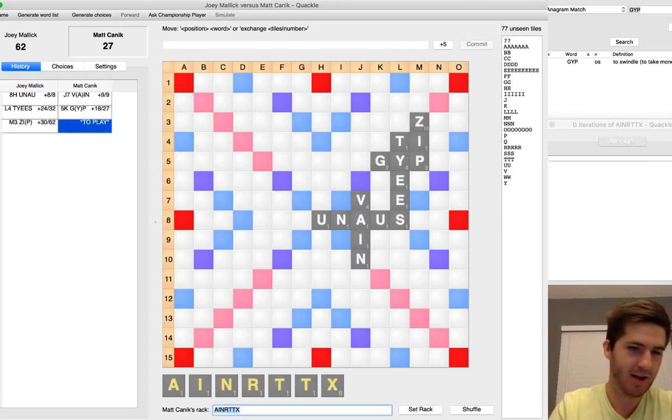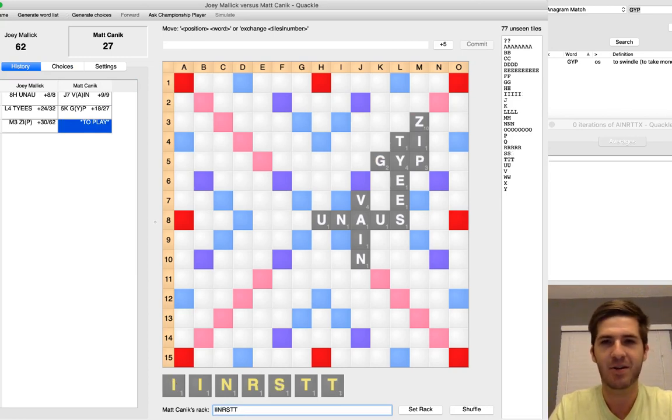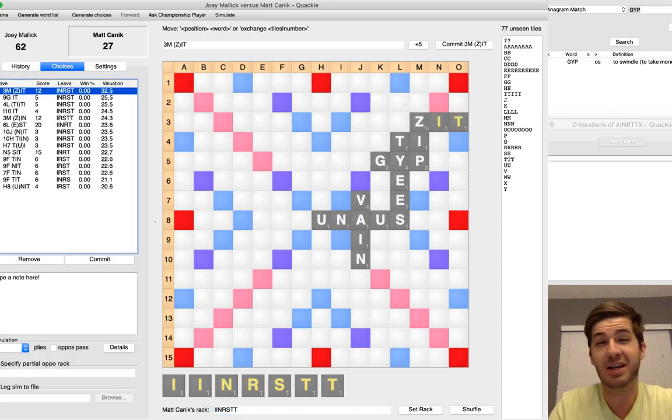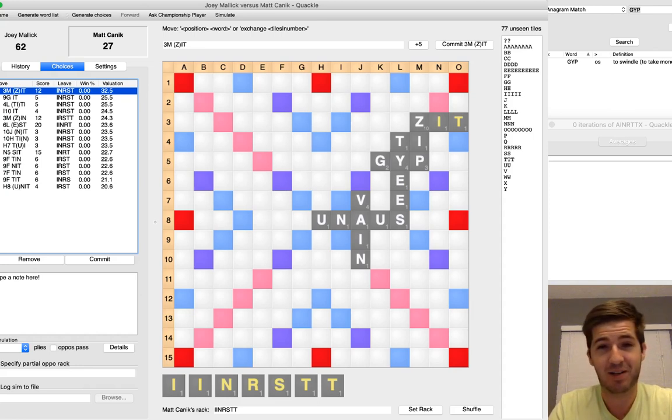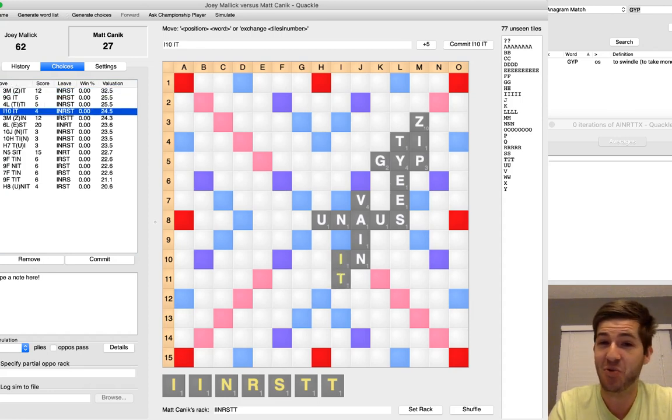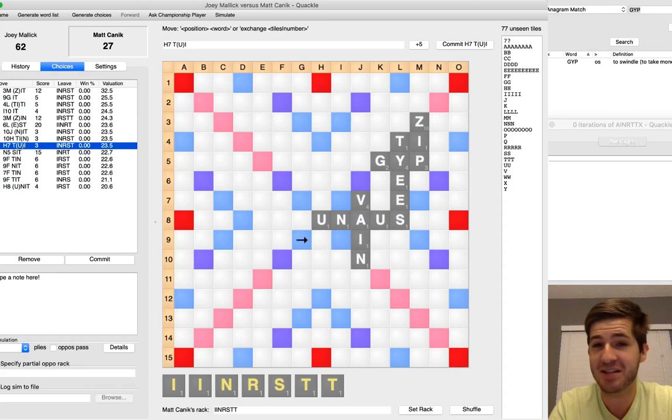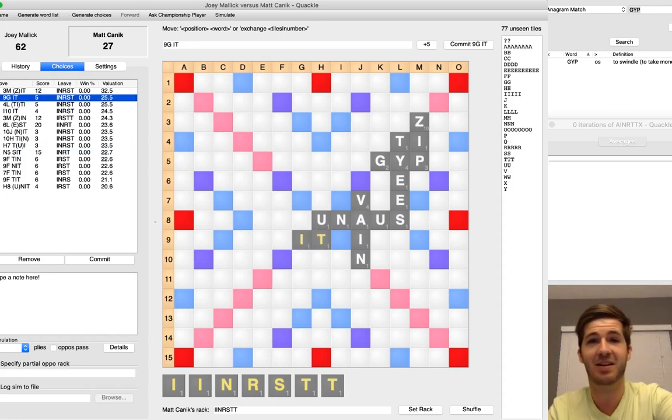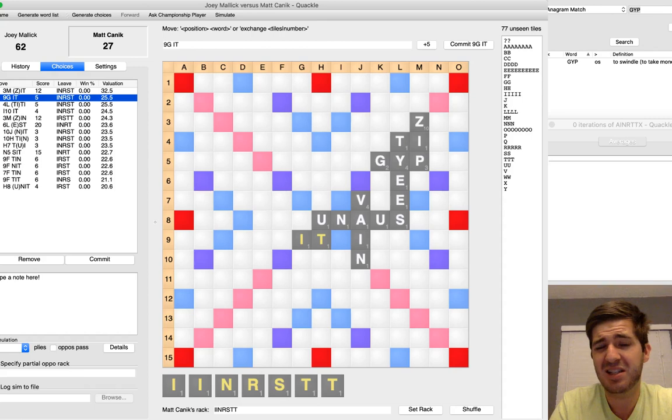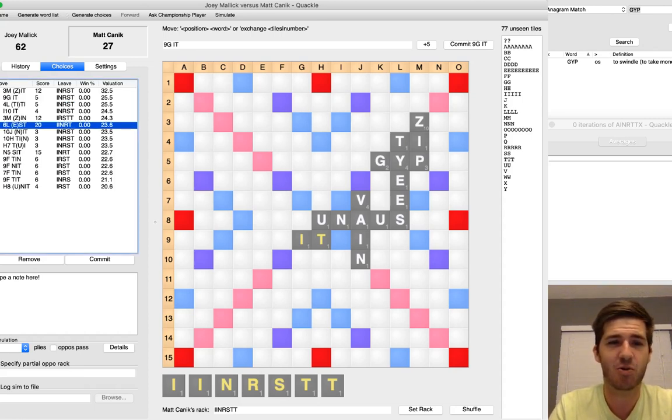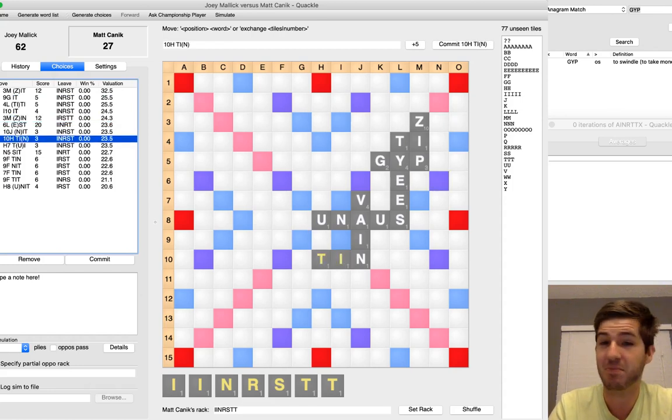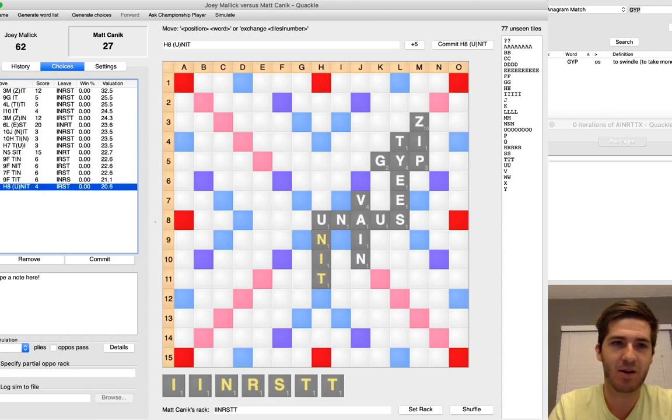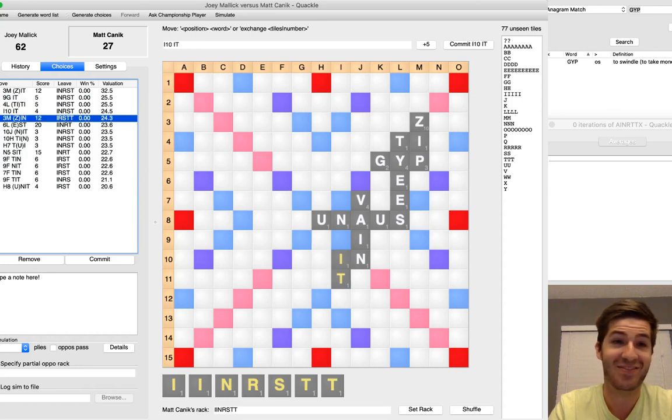Joey plays Zip. I'm starting to get a little bit angry, and I pull I-I-N-R-S-T-T, and it's like, that's not what I wanted to happen. But the leave I kept is one of those leaves where it can go kind of either way. So this was interesting, because I can play Zit for 12, holding I-N-R-S-T, or I can play It right here for 4, or I can play Tui here for 3, or It here for 5. I probably want to hold I-N-R-S-T here, or maybe just I-R-S-T here, I-N-S-T.